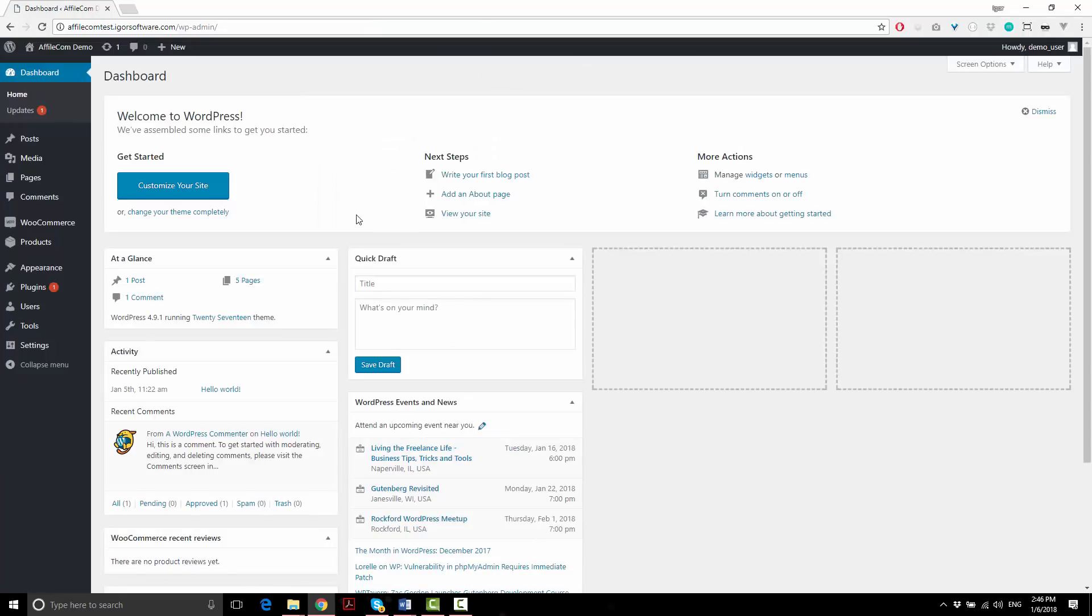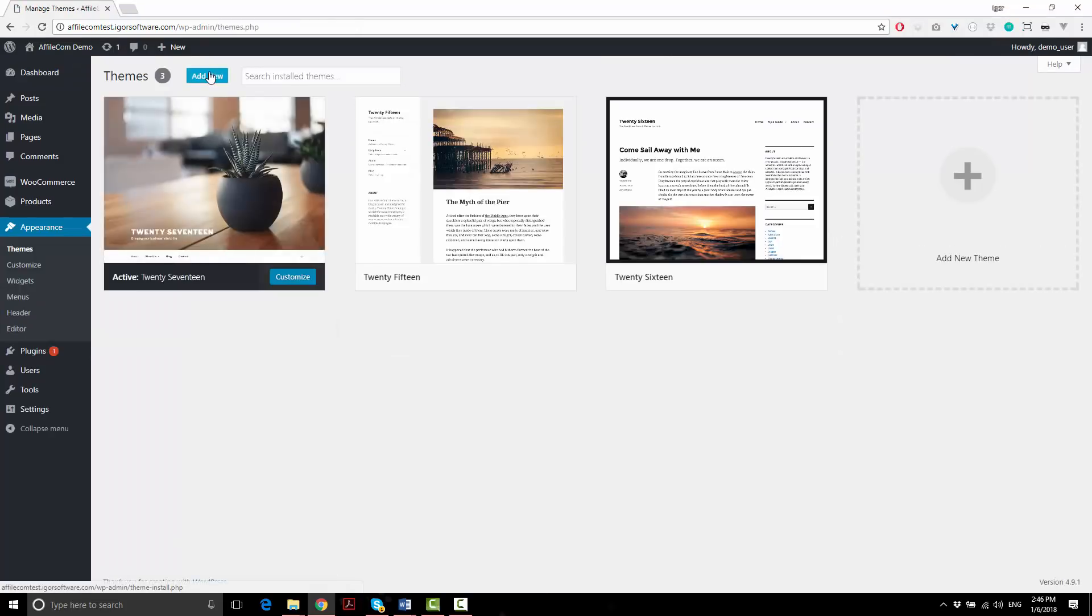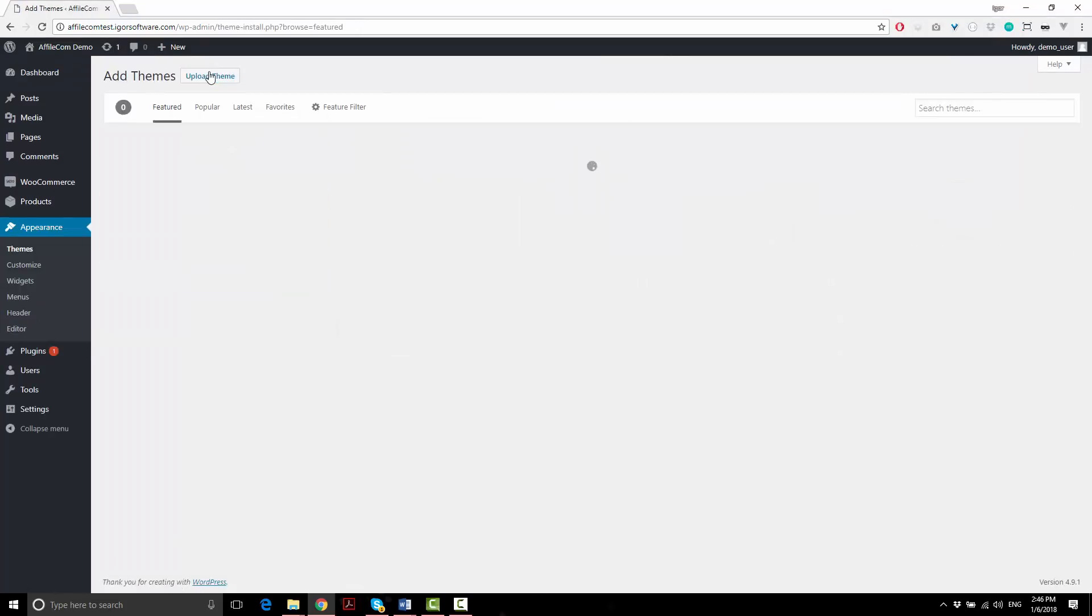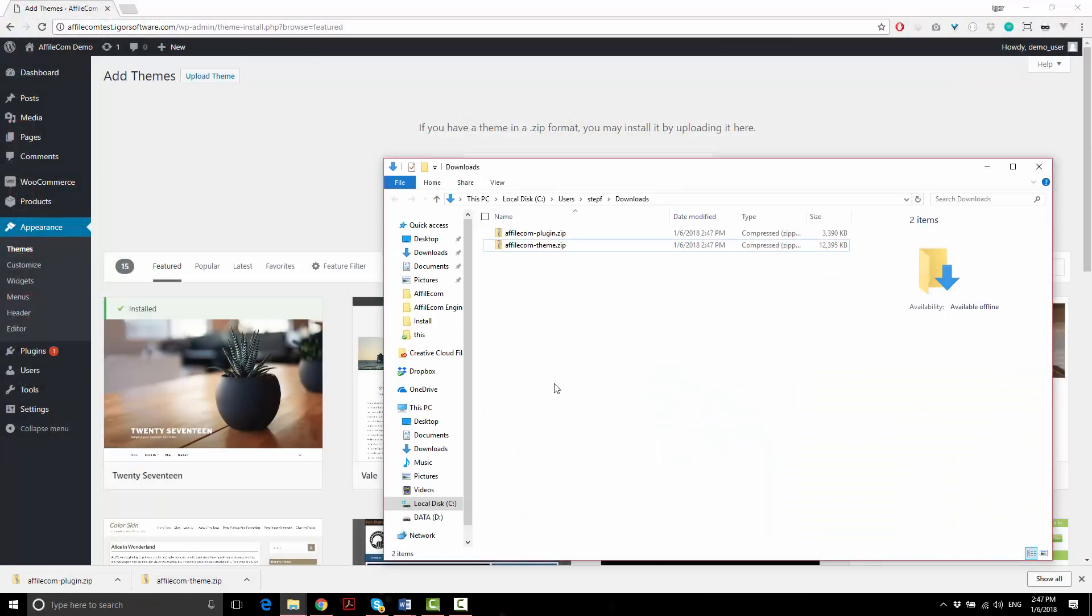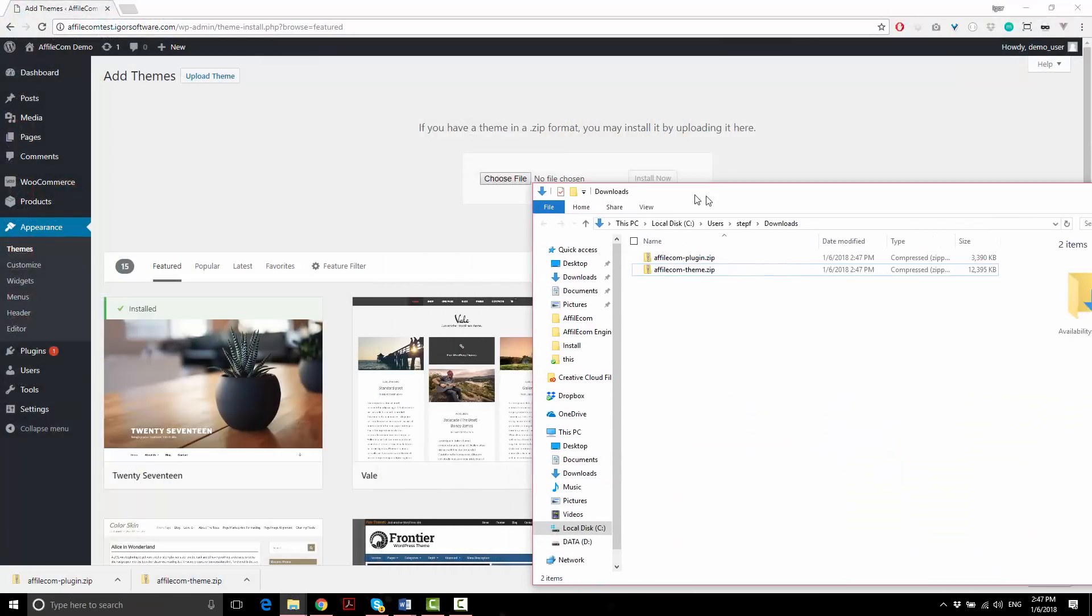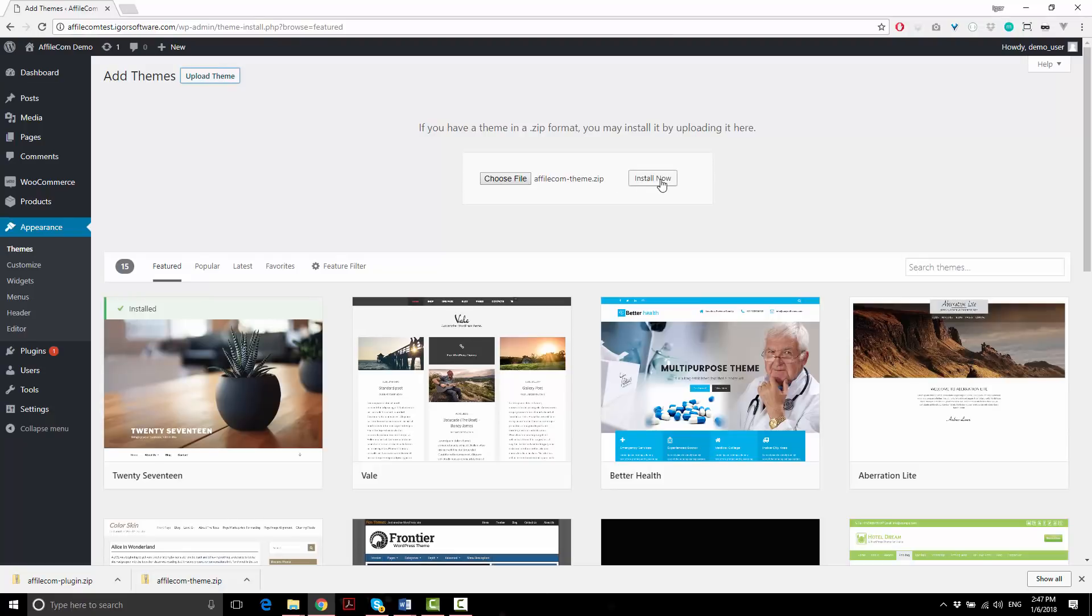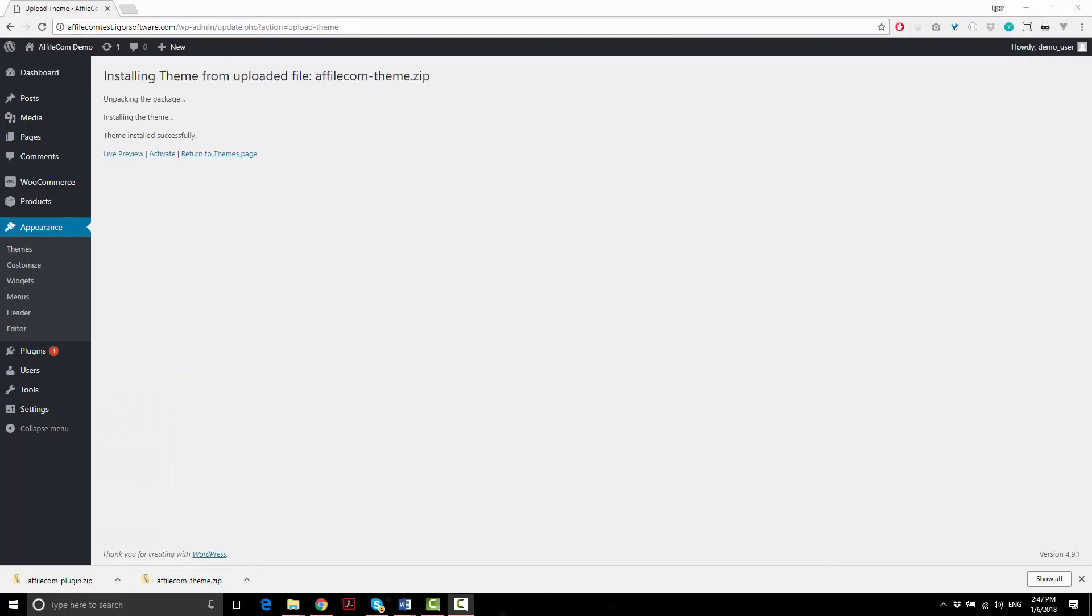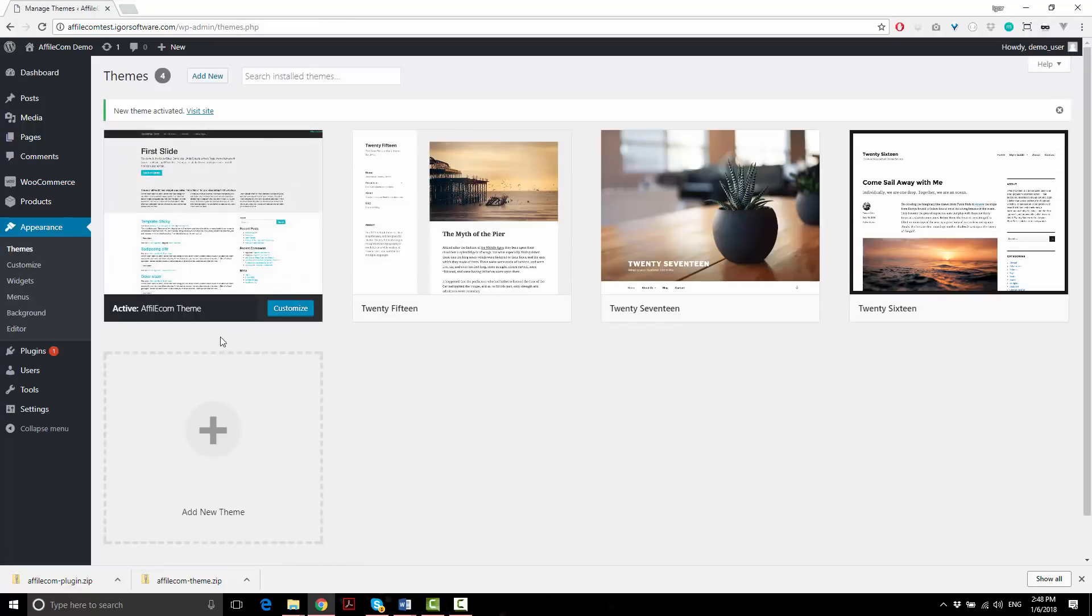Next we're going to install our Affiliacom theme. Go to Appearance > Themes and click add new. Upload the theme. I just like to drag and drop the theme right on the button. Once it's installed, click on activate and let's move on to installing our plugin next.